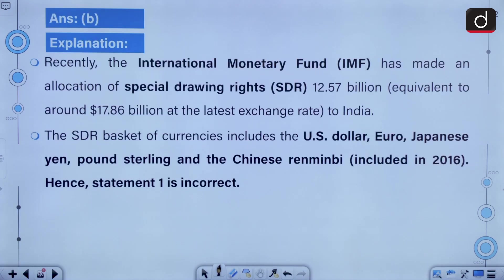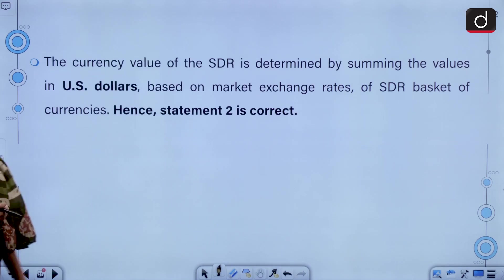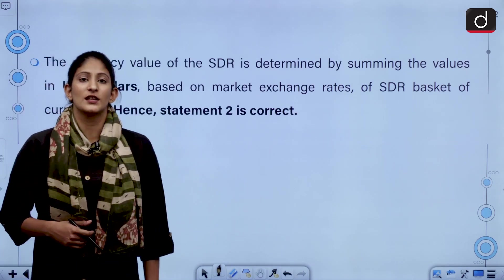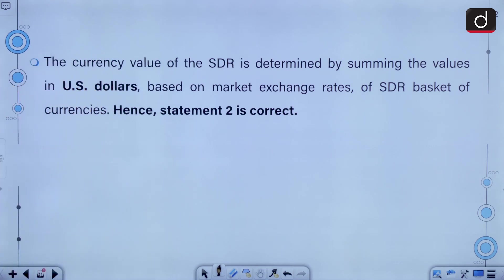Recently, the International Monetary Fund has made an allocation of SDR 12.57 billion to India. Just remember that the Chinese currency was included in 2016, and the currency value of SDR is determined by summing the values in US dollars, which is based on market exchange rates of the SDR basket of currencies.